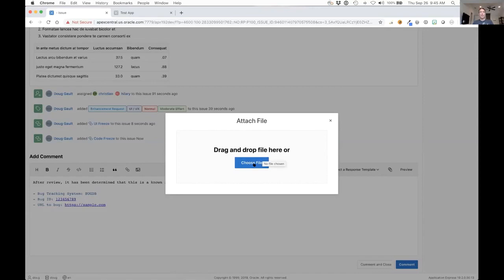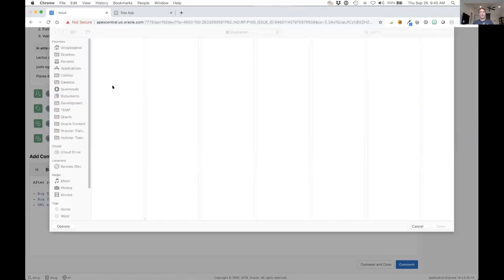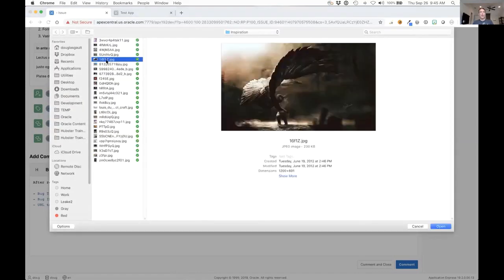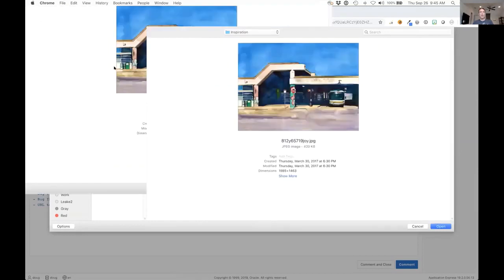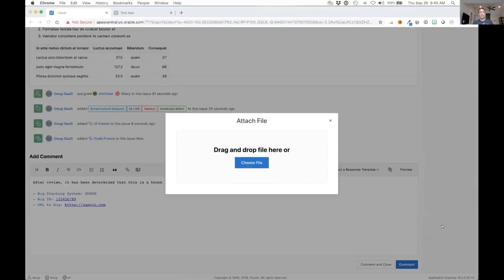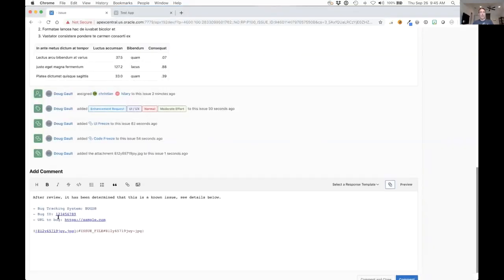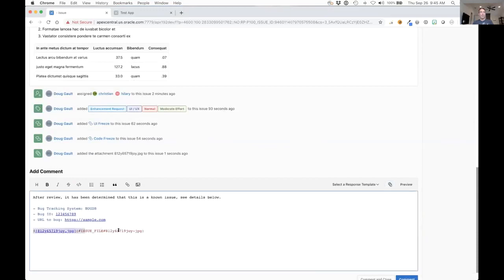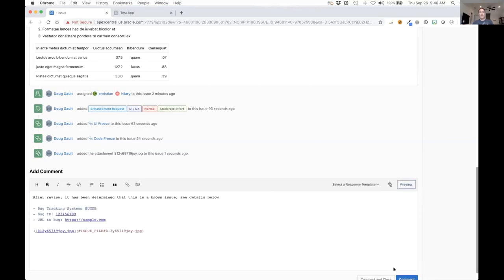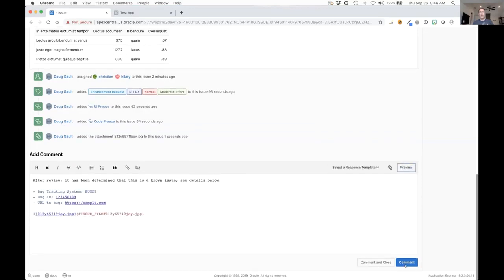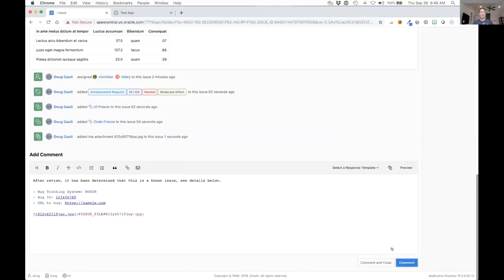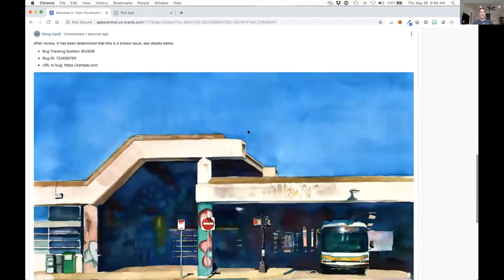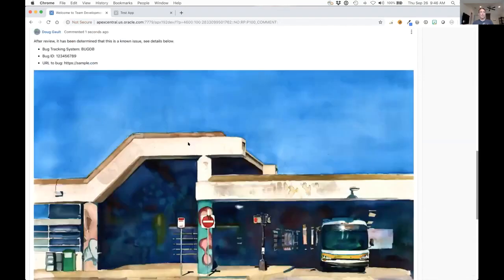Let me choose a file real quick, let's just do a painting whatever it is. It uploads it and it automatically puts a reference, a markdown style reference into this. So when I preview it I should be able to see that, but when I comment that it will definitely show up. And so I can see the item in there.